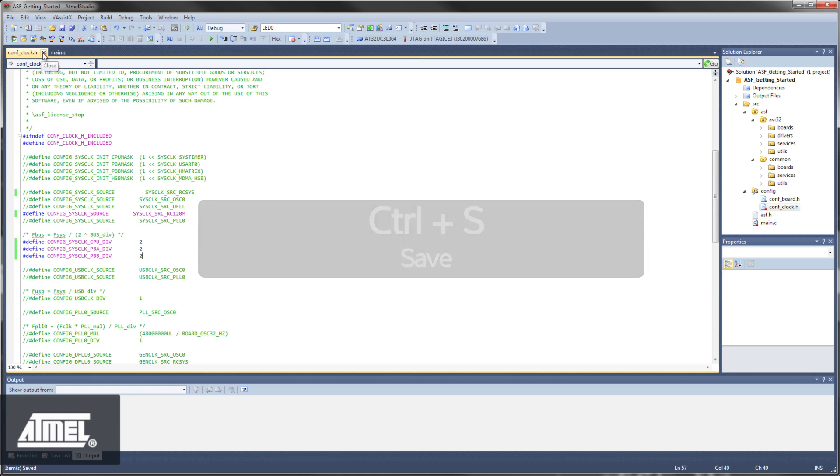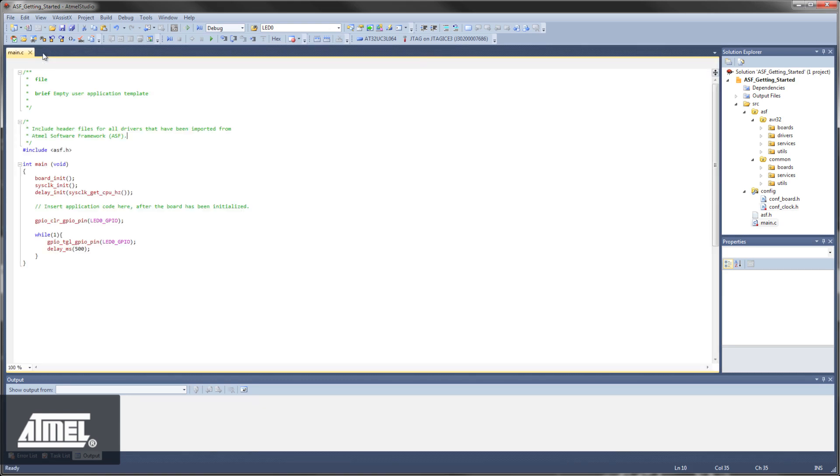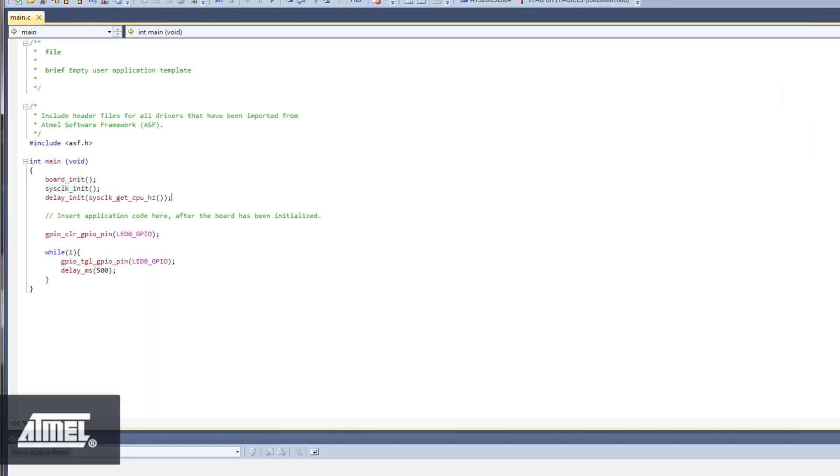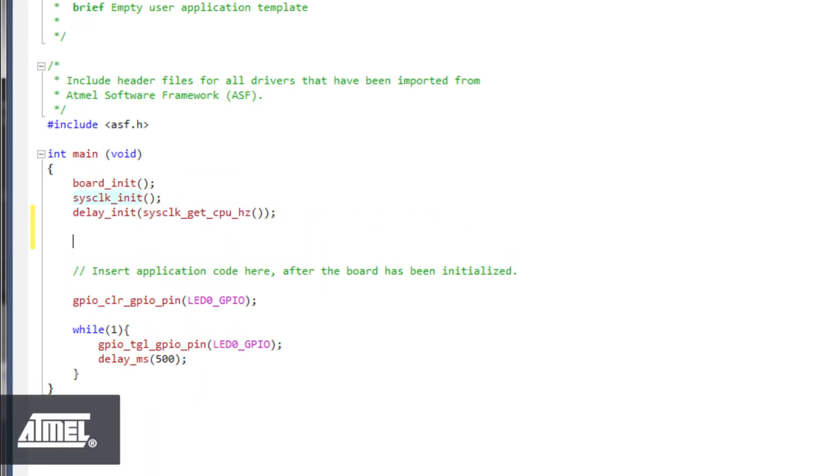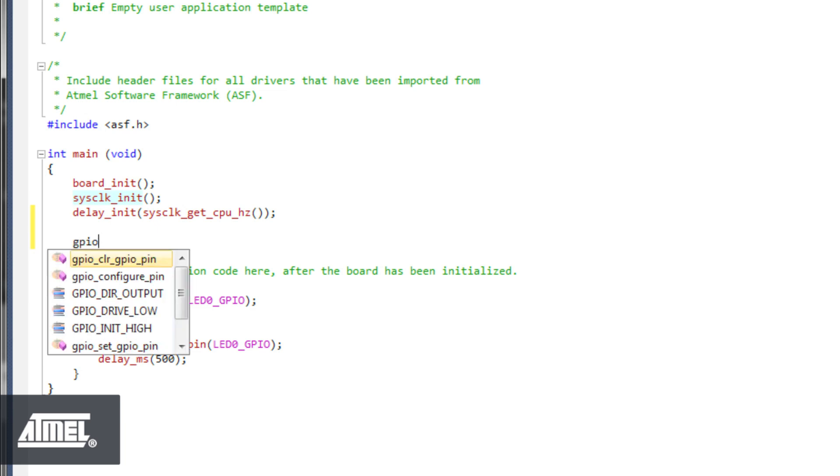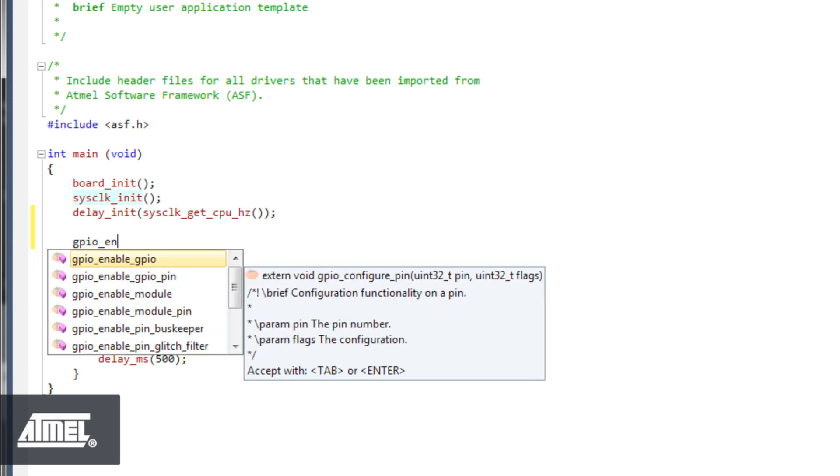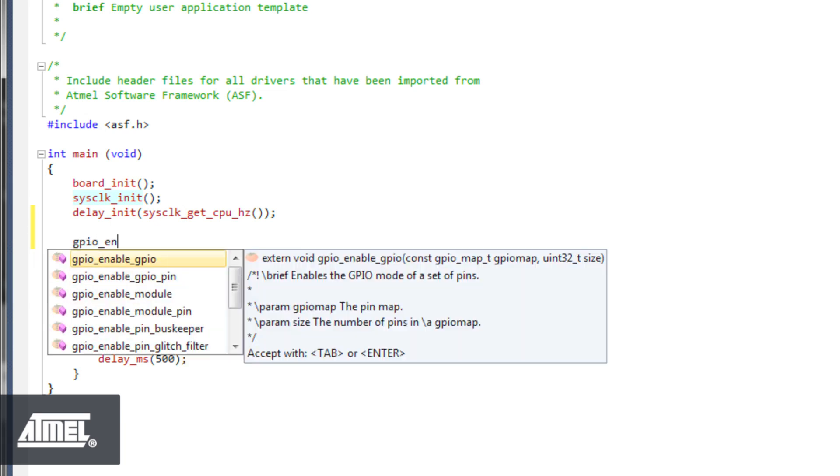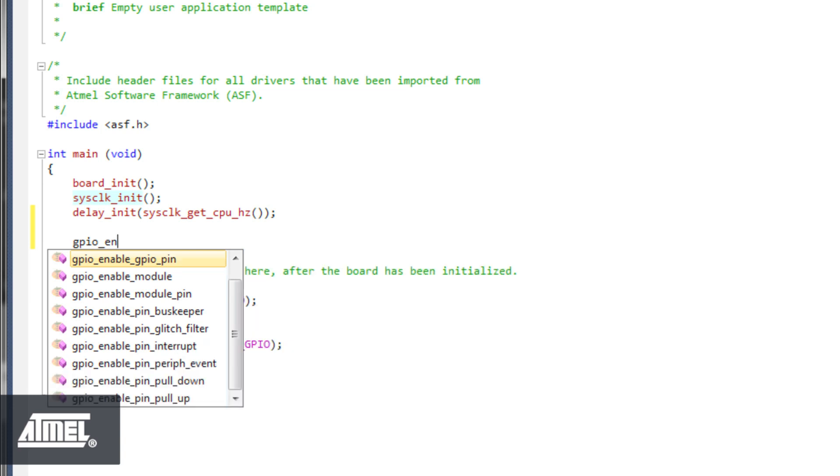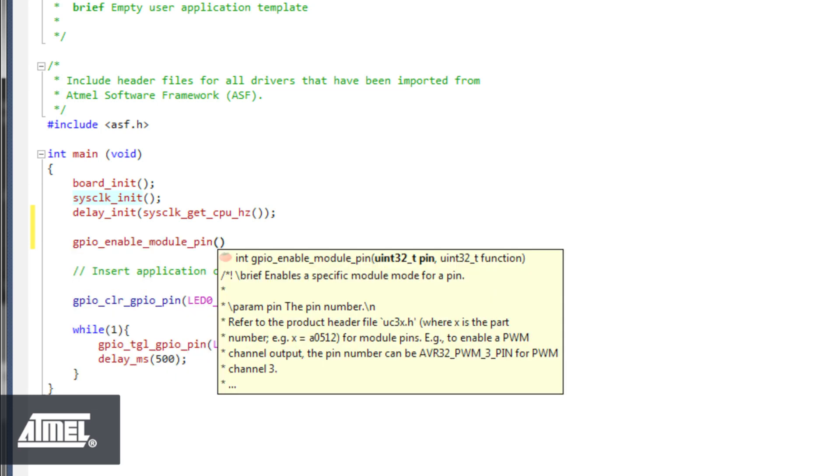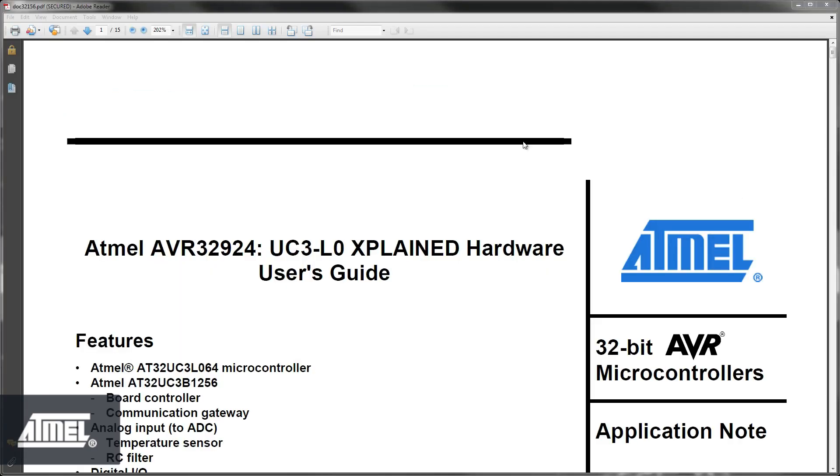Now let's move on to configuring the PWM pin. To set up a GPIO to operate as a PWM output, we'll use the GPIO enable module pin function, which is part of the GPIO driver. The visual assist pop-up associated with this function describes the required input as a pin name and a hardware function. PWM is actually used as an example in the function documentation.